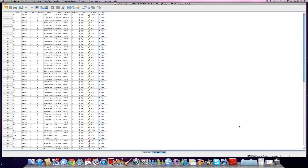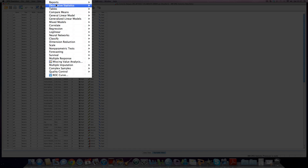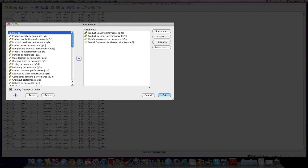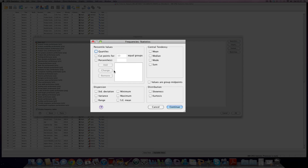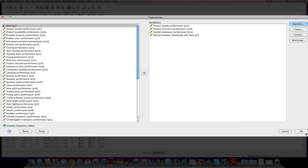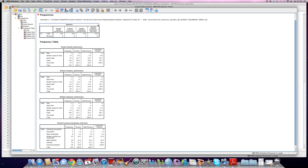First things first, we want to make sure that our sample size is appropriate for the test we're running. Remember, this was 50 plus 8 times the number of independent variables, so we've got a minimum of about 74 cases of data. We can check this quite simply by running some frequency statistics. You can see that we already have the variables of interest here in our box — I'm interested in the counts at this stage, so I can click Continue and then OK. We have 232 cases for each variable, which is far in excess of what we actually need as a minimum.